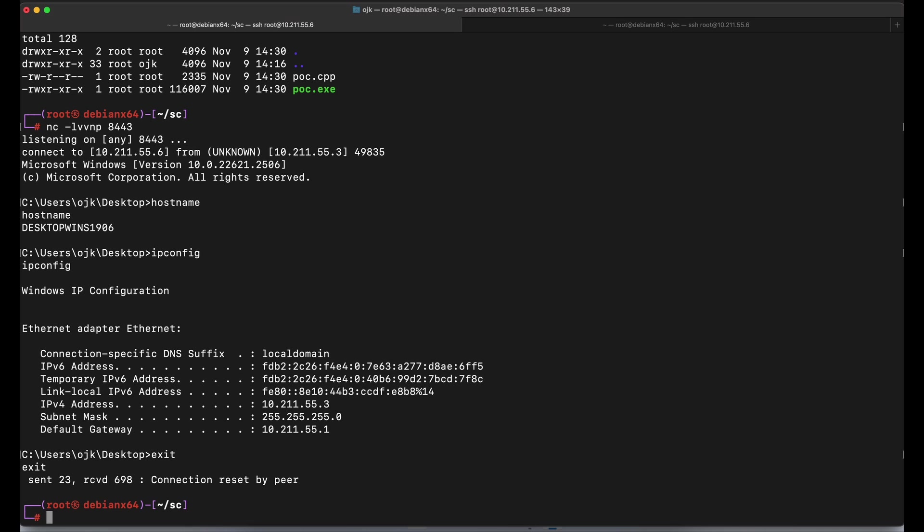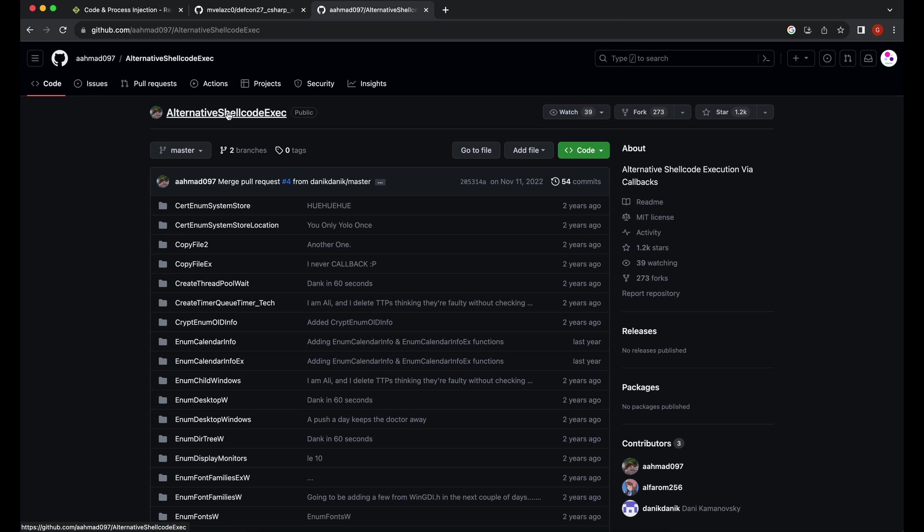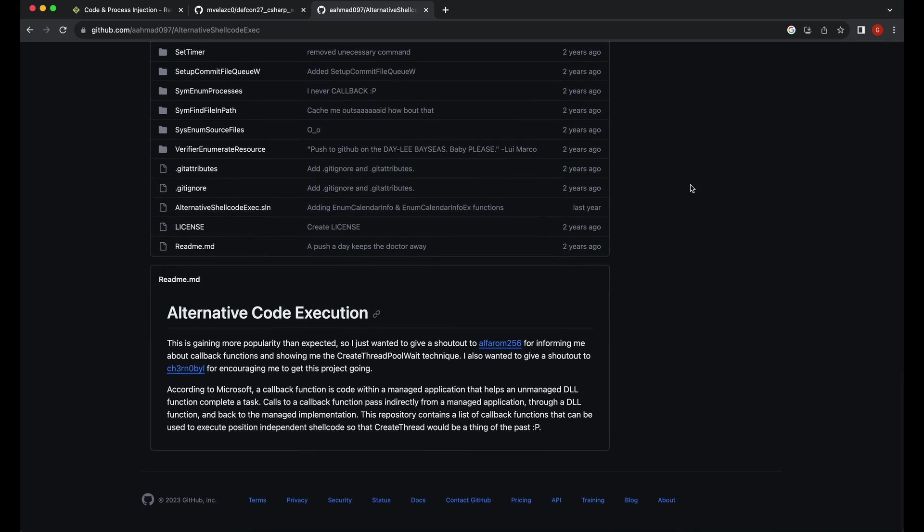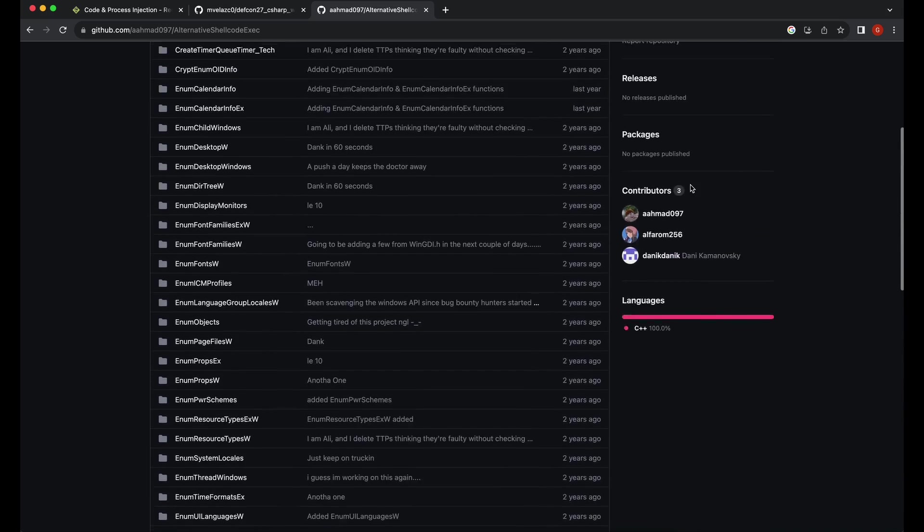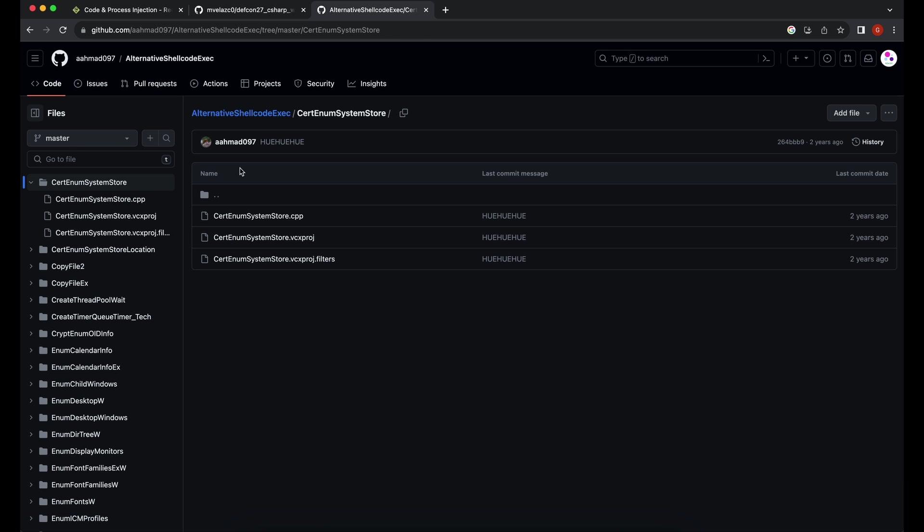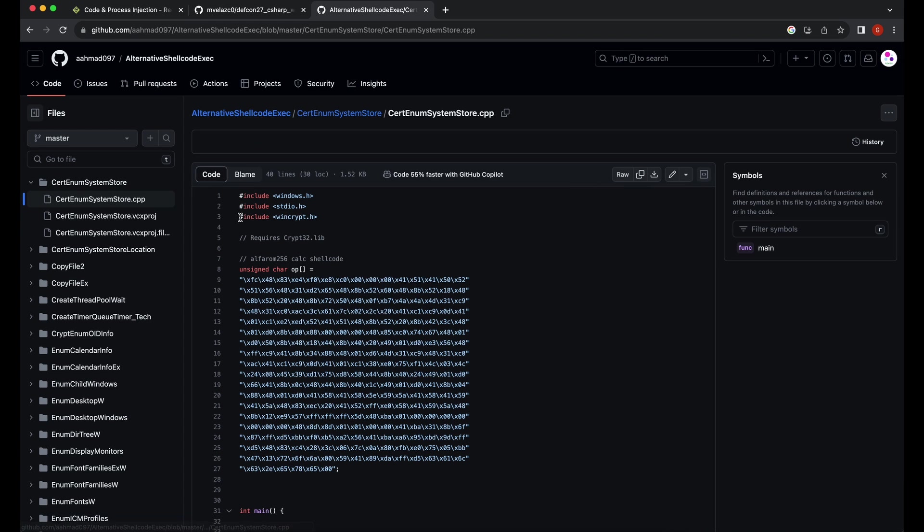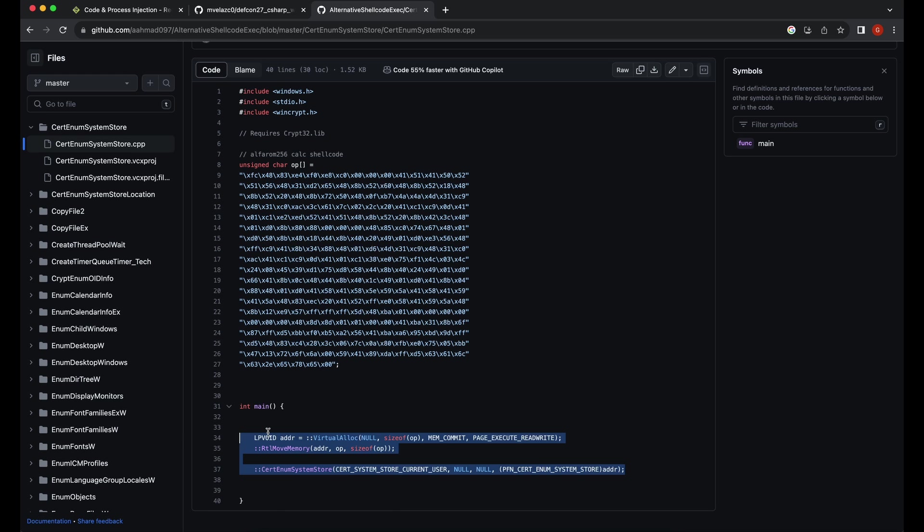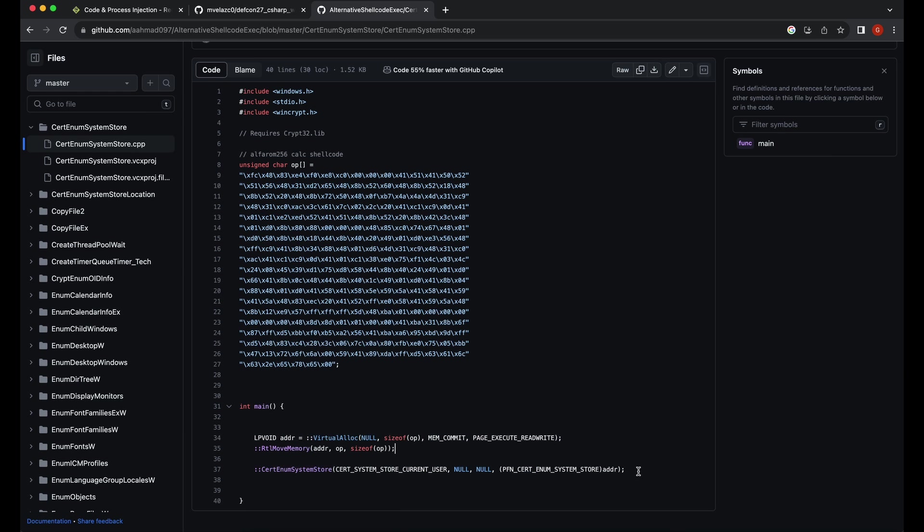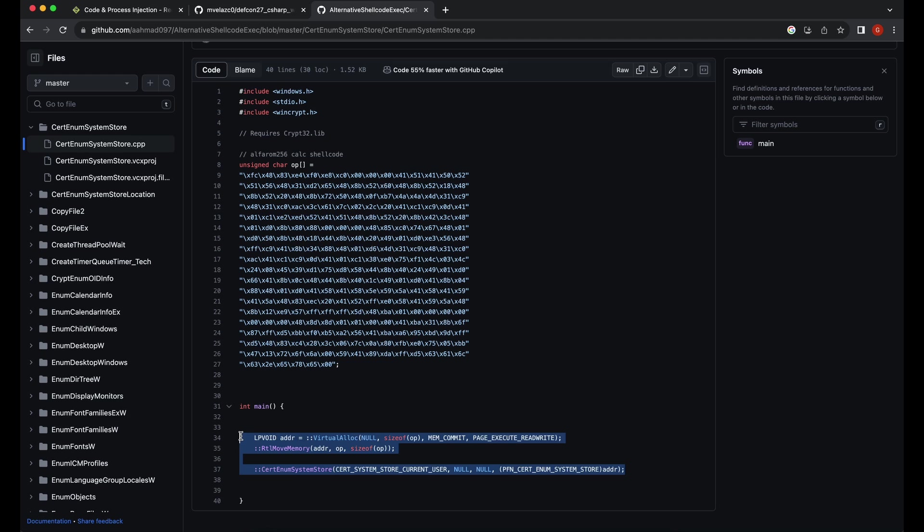There are a ton of other ways and techniques to execute a shellcode. This is the simplest one for demonstration purposes. Let's show another example on shellcode execution method before moving on to the automation part with Python programming. Shown in this GitHub repository contains several ways of executing a shellcode. Let's give the first one a try: CertEnumSystemStore. If we were to look at the source code, it is pretty easy to understand. The shellcode variable, VirtualAlloc to allocate some memory, RTL move memory to move the shellcode into the memory allocated. And finally, the CertEnumSystemStore API call to direct execution to the memory of the shellcode.